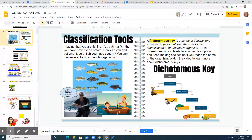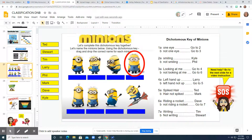Remember that a dichotomous key is a series of descriptions arranged in pairs that lead the user to the identification of an unknown organism. When you look at this slide for the minion's dichotomous key, we want to identify the names of these minions.